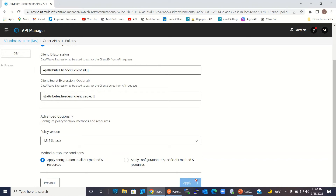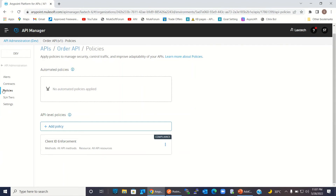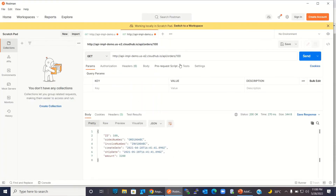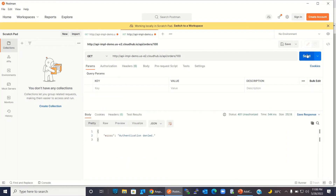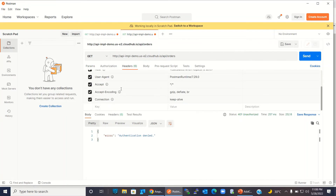I will click apply. The policy is successfully created and added. Under the policies section, we can see that we have one policy already created — client ID enforcement is added. Let's go to Postman and try to invoke the same endpoint again and click send. We got the error: authentication denied. We can check for all orders as well — click send. We cannot invoke any method because we applied the policy. We added security to this API. We now need to send client ID and client secret in the header of the request.